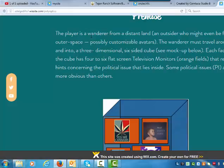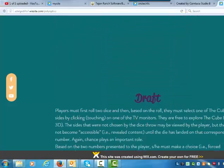Premise: The player is a Wanderer from a distant land, an outsider who might even be from outer space. Possibly customizable avatars — fine. The Wanderer must travel around and into a three-dimensional six-sided cube. Each face of the cube has four to six flat-screen television monitors that reveal hints concerning the political issue that lies inside. Some political issues are more obvious than others. This looks great.